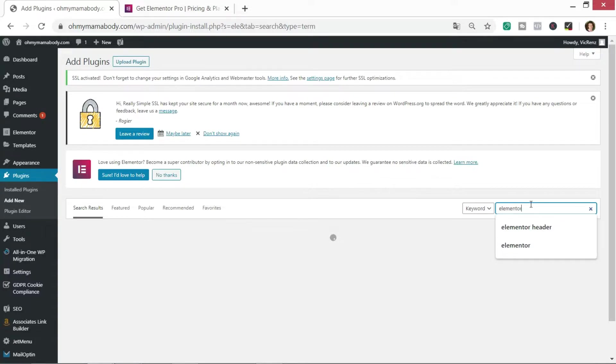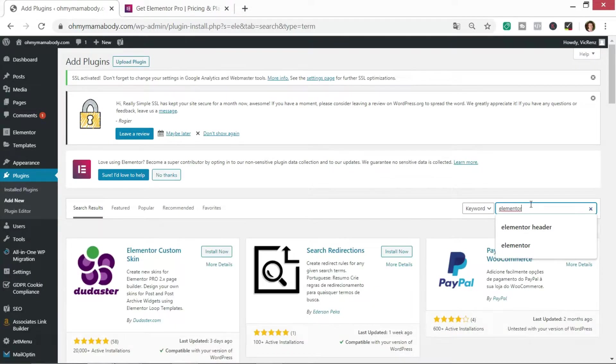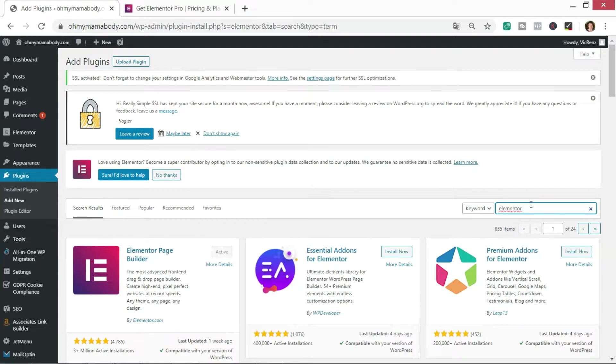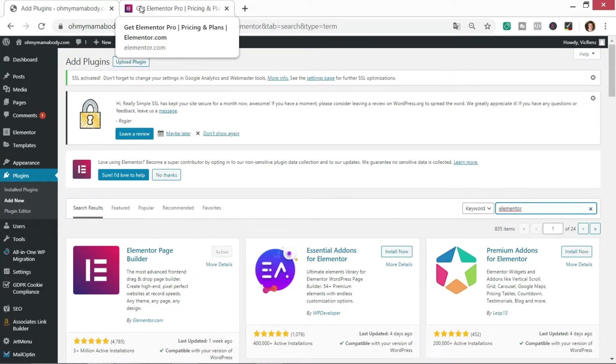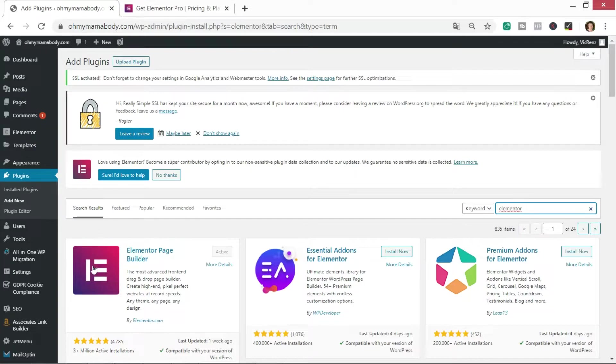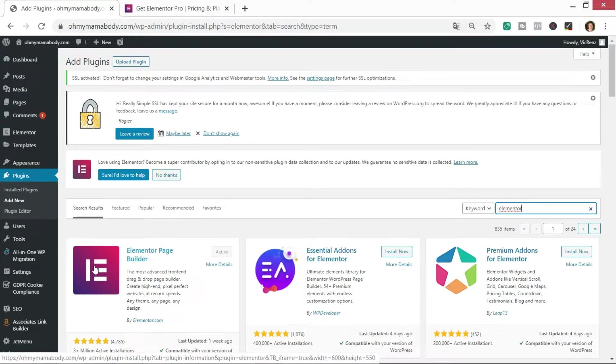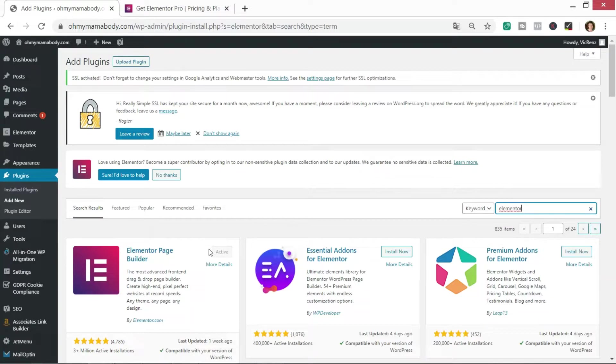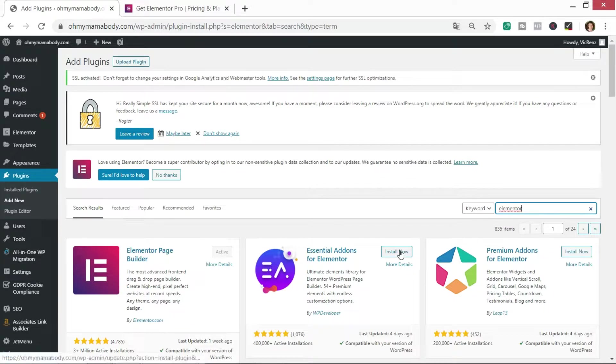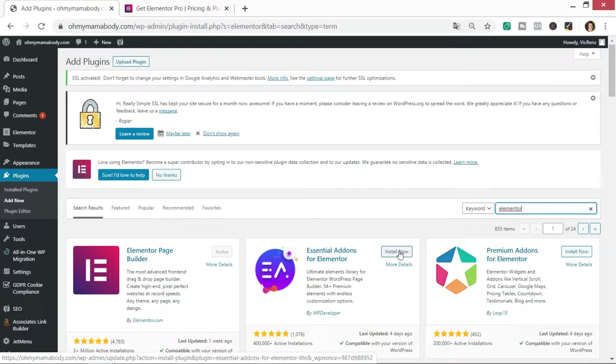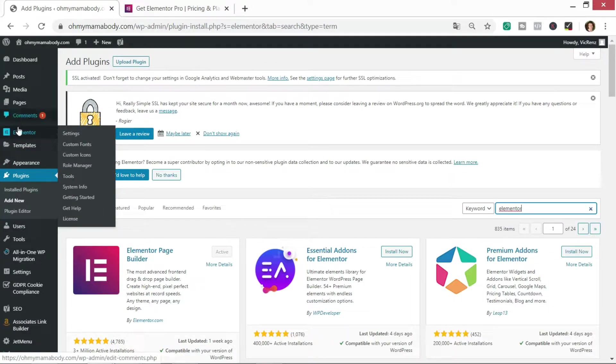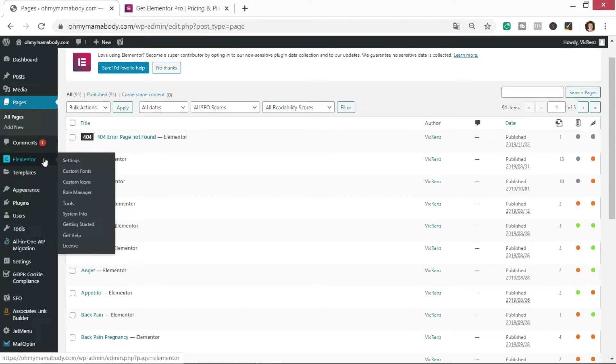To install Elementor you need to go to your plugins and add new. When you get onto your plugin page you search for Elementor. You already know the color of the logo from having a look at the page before so you know you're picking the right one. Then you click on it to install. You can see I've already got it active within my website. What you do is you press install and once you've installed the plugin, this notice will change to activate.